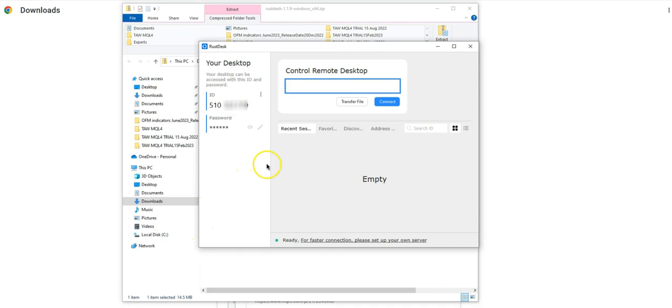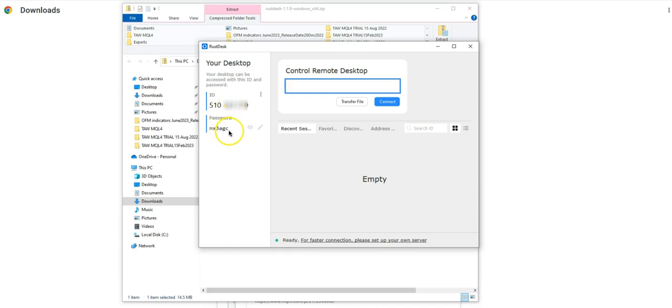After installation, there will be your ID, which is the access to your own desktop, which is my Windows desktop right now, and then the password, which you need to key in. Of course, I will change this password later.